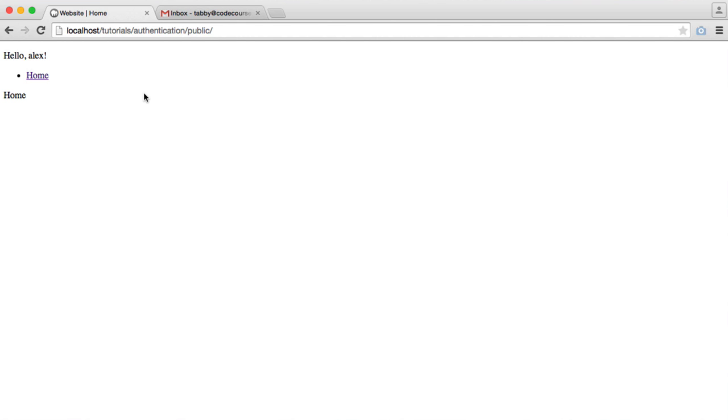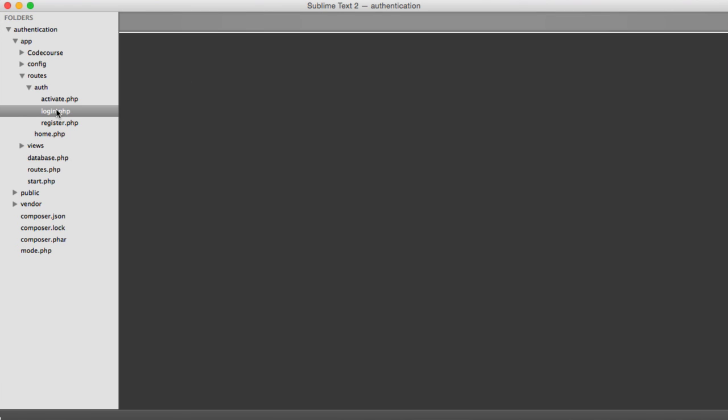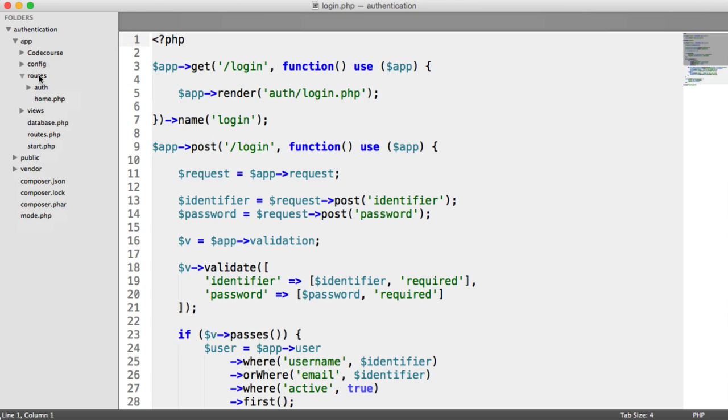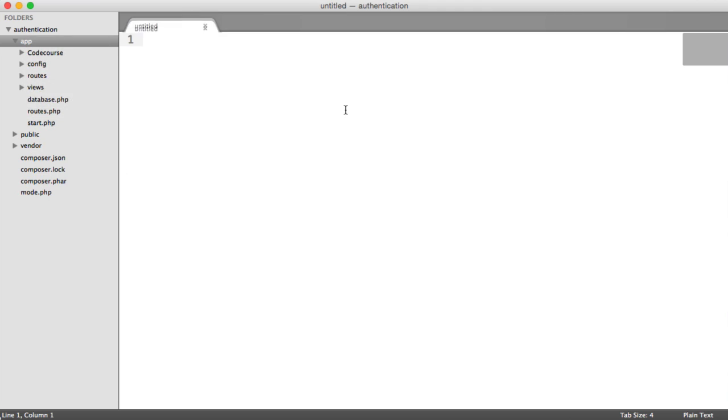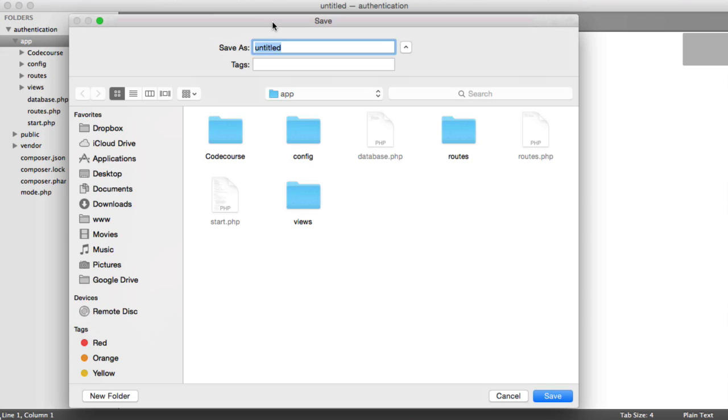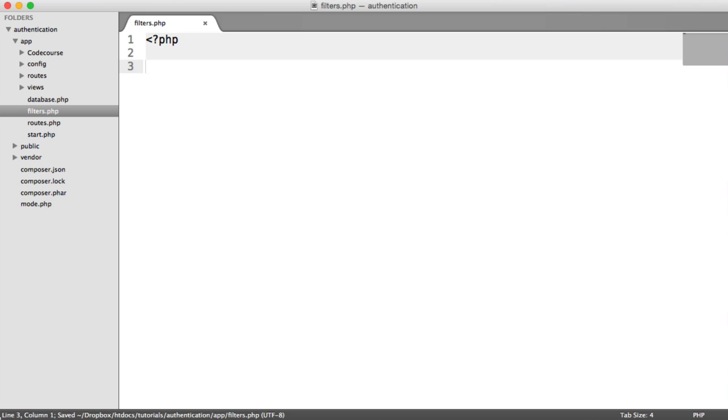What we're going to be doing is creating middleware which will allow us to attach this to certain routes. So let's go ahead and do this now. Inside of my app folder, I'm going to create a new file and I like to call this filters. Although it's middleware, we're going to put it under filters because we're using it to filter out certain things on routes.